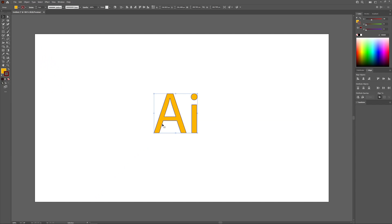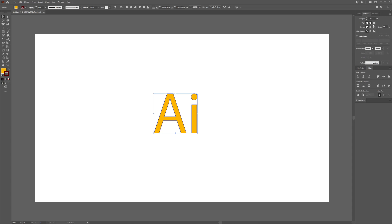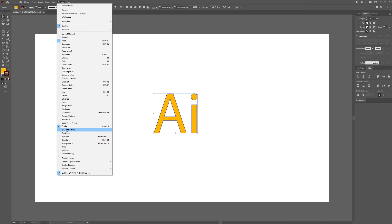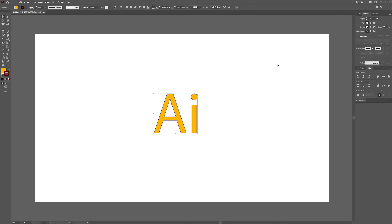Let's make this outline bigger now. I'm going to come over here to the stroke menu. If you don't have the stroke menu on your setup, just come up to where it says Window and look for Stroke and that menu should pop up.